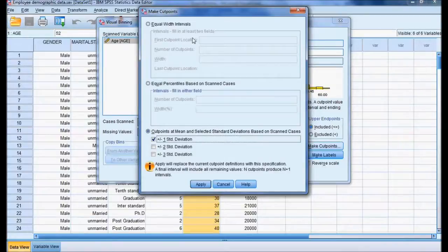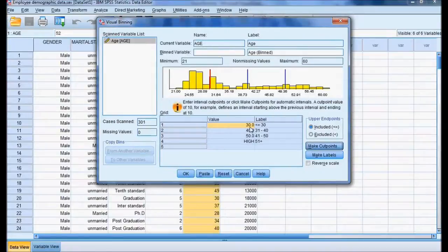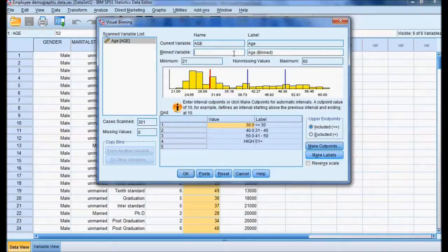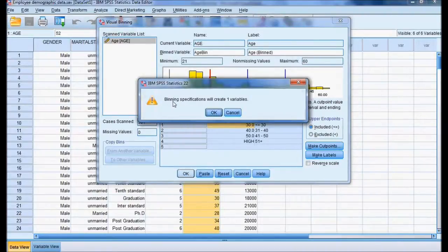I am going with the simple Equal Width Interval method. The categories are already set: less than 30, 31 to 40, 41 to 50, and 51 plus age groups. Once I click OK, it will be converted. I give it the name 'age bin into categories' and click OK. The system confirms that the binning specifications will create one new variable.